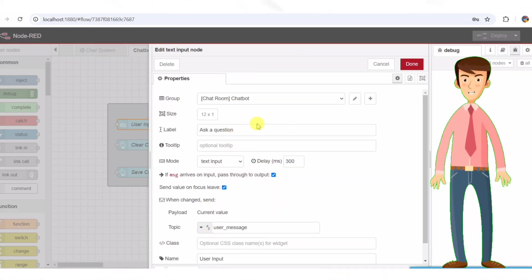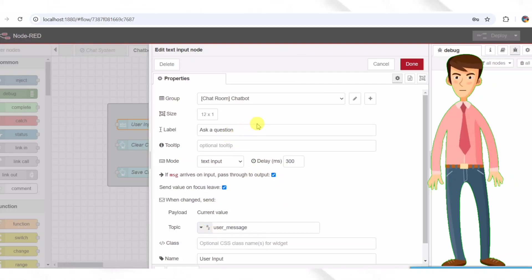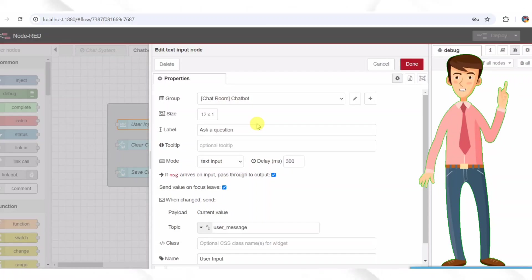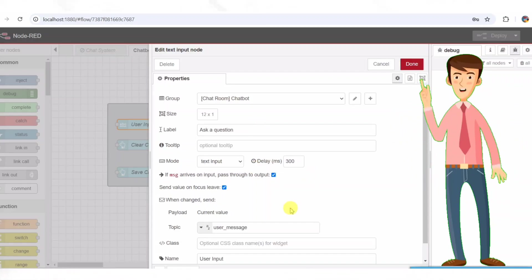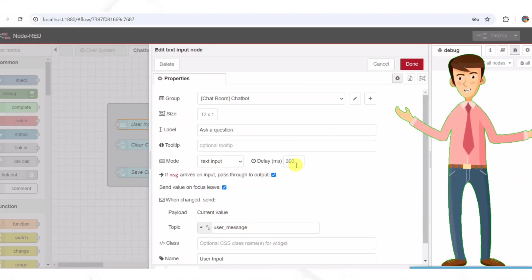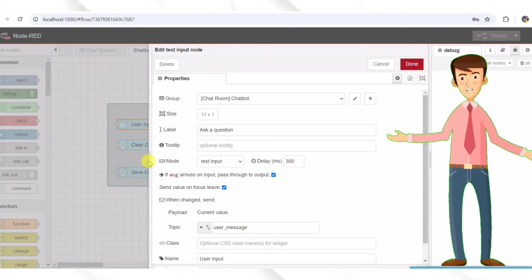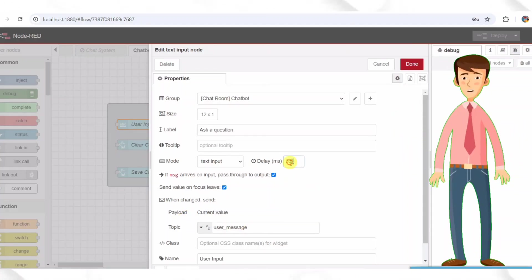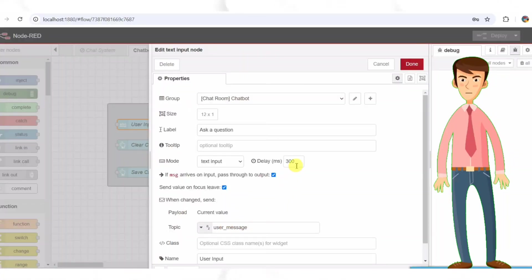Sends input as soon as the user types the message. Has a slight delay set to prevent multiple triggers. Uses the topic user_message to set a topic for the message. This ensures that the chatbot receives user messages in a structured format.